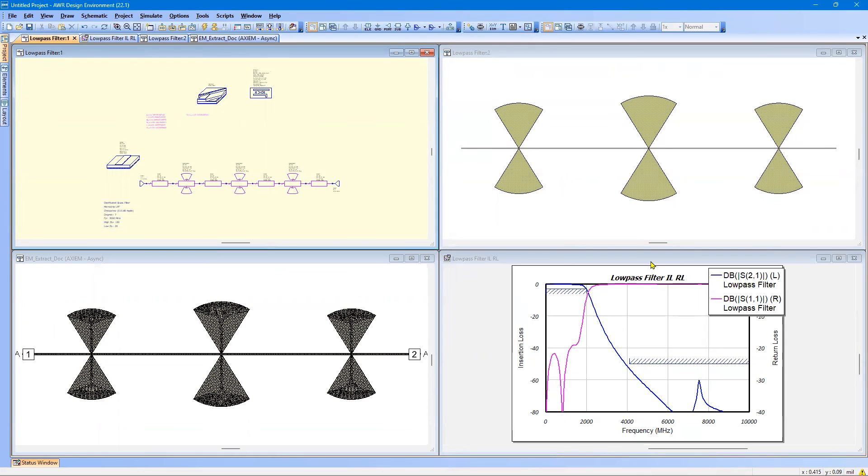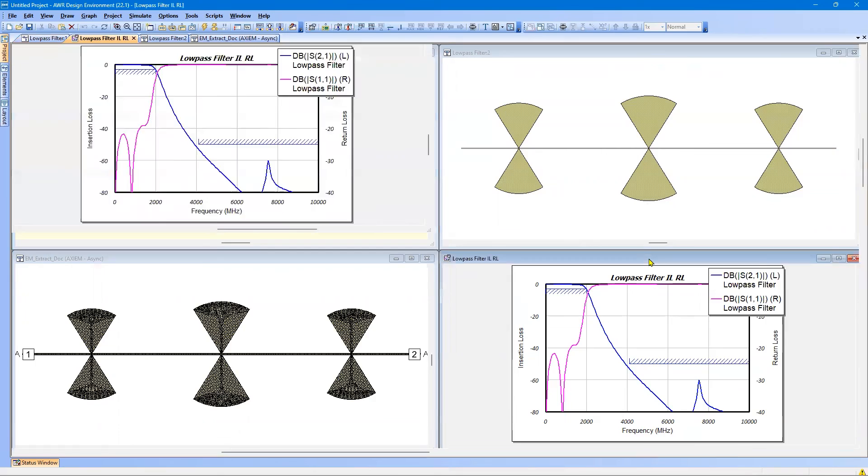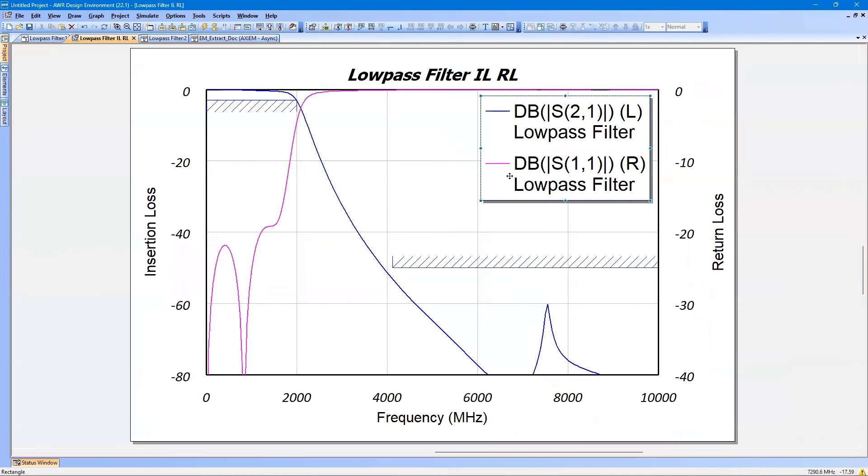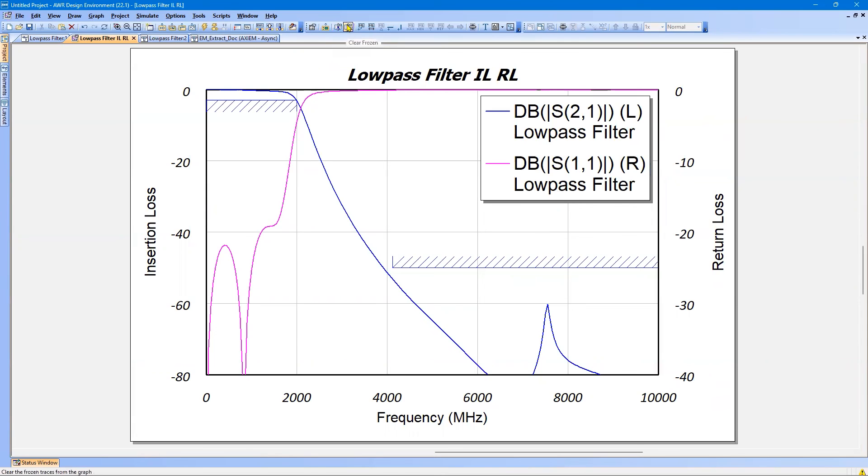And if we want to compare these, the easiest way to do it is this. Let's make the graph full screen. There is a freeze and clear or thaw function. You can see the thermometer with a blue for freeze, red for thaw. I'm going to freeze the trace.